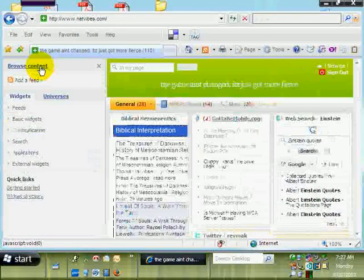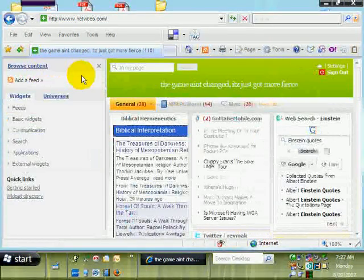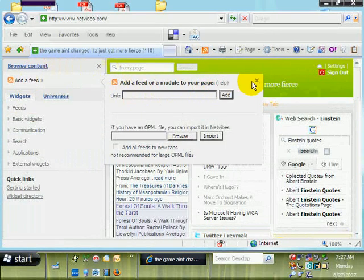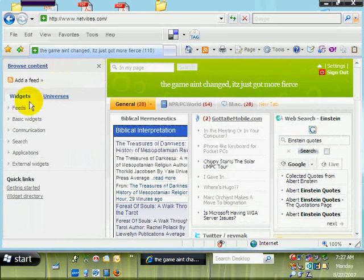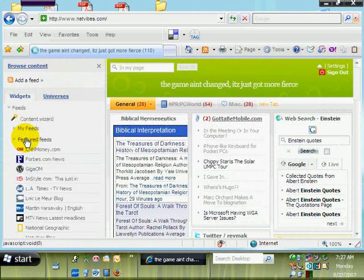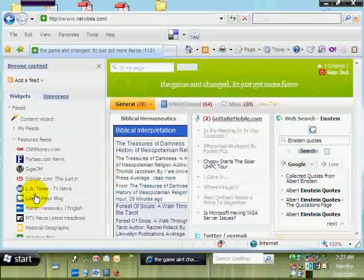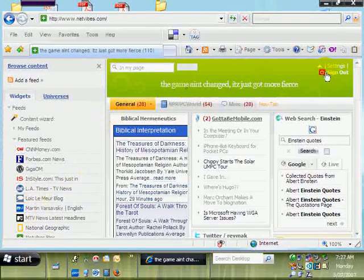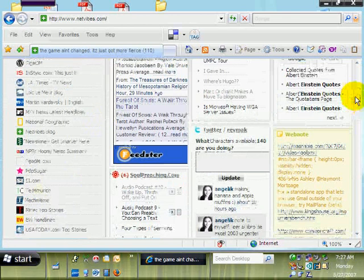How you add modules is you go over there and push the little 'Add Content' button. You can add a feed and put your URL in there if you know it, and it'll put the feed on there. Or you can come down here to different widgets and go to Featured Feeds — and there you go. You've got LA Times, MTV News, National Geographic, all kinds of different feeds.